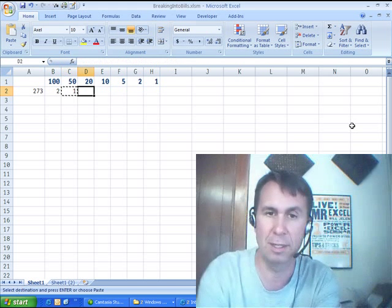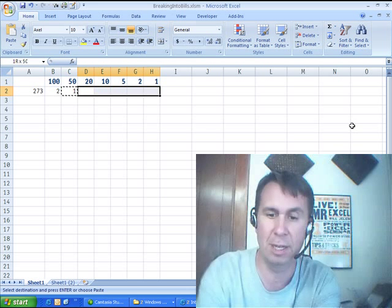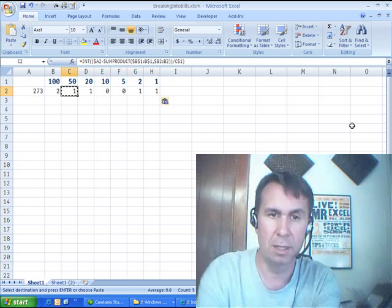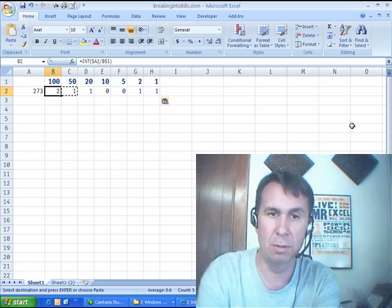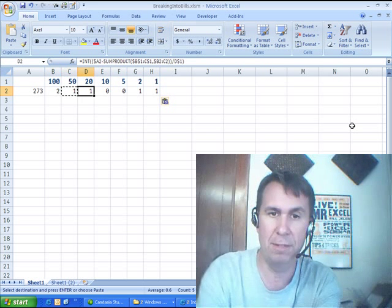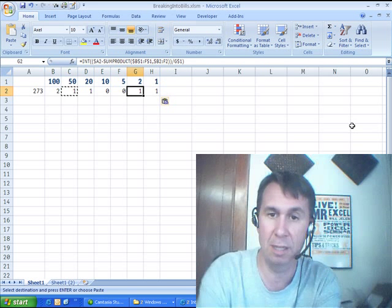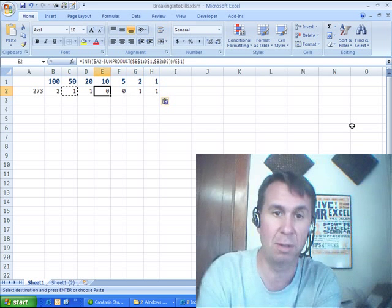Yeah, that looks right. Let's copy it across, see how we do. So 250, 70s, yeah, 273, it works.